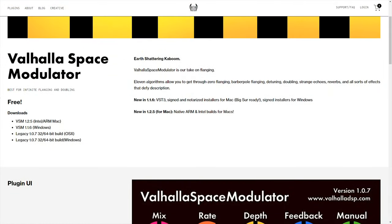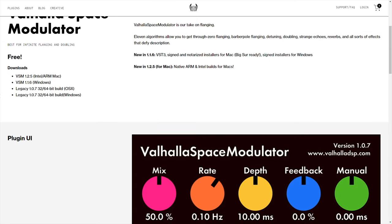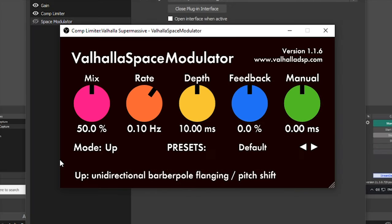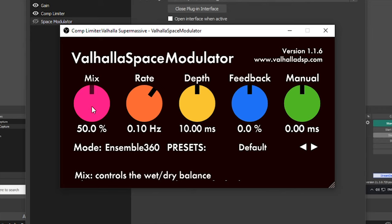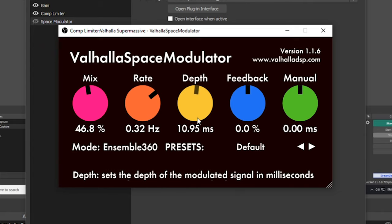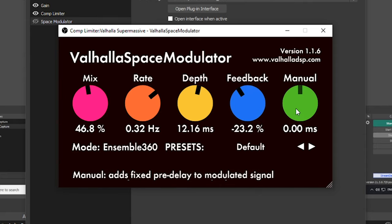The last plugin on this list is another Valhalla plugin and that is the Space Modulator. The Valhalla Space Modulator is a flanging plugin — it's very powerful and very cool, and it again is free to use. On the Valhalla Space Modulator there are 11 different modes. The mix is going to be your wet and dry. The rate dial is going to be the rate of modulation in hertz, and the depth dial is going to be the amount of time it takes for the modulation to apply to the signal. The feedback dial controls the amount of feedback around the modulated signal and the manual adds fixed pre-delay to the modulated signal.